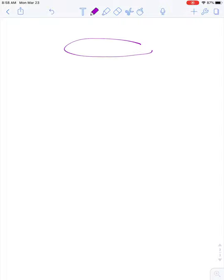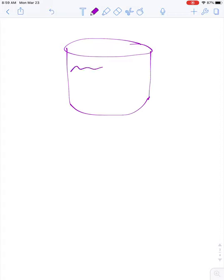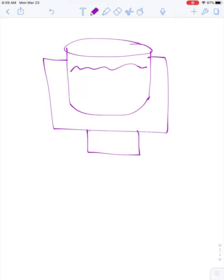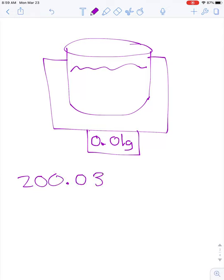Welcome to this lesson on significant figures. Let's start by thinking about something we've measured in the lab. Imagine we have a beaker of water and we want to know its mass, so we set it on a balance. It weighs 200.03 grams of water, so you write that down.